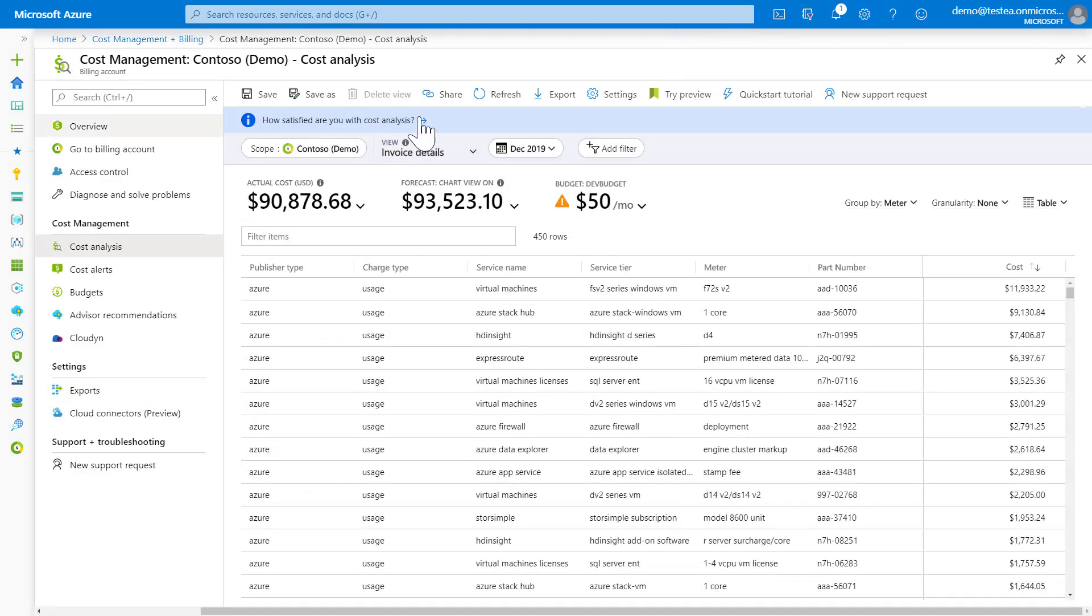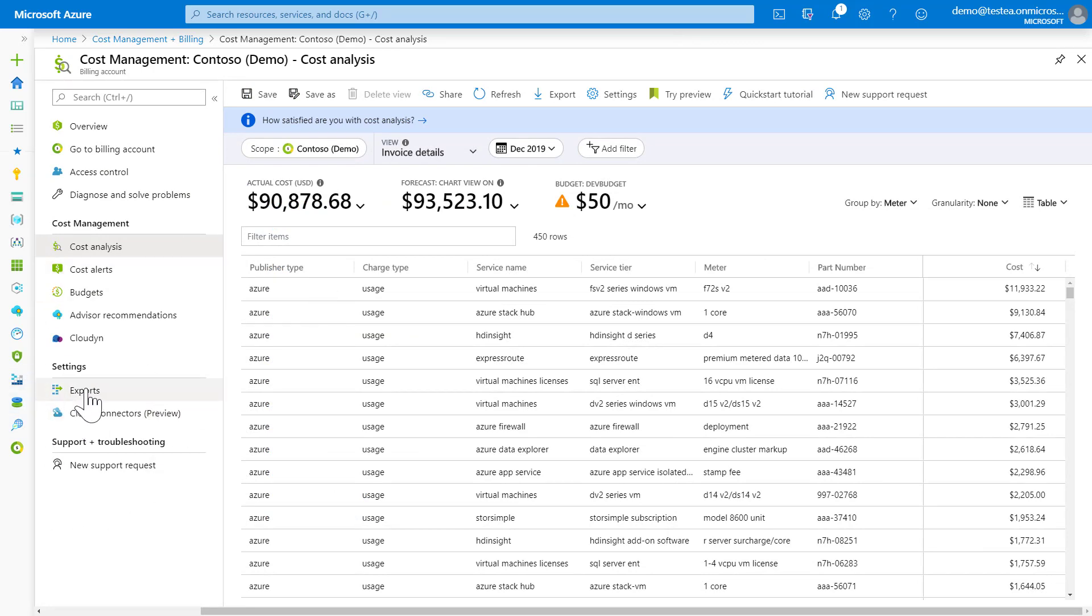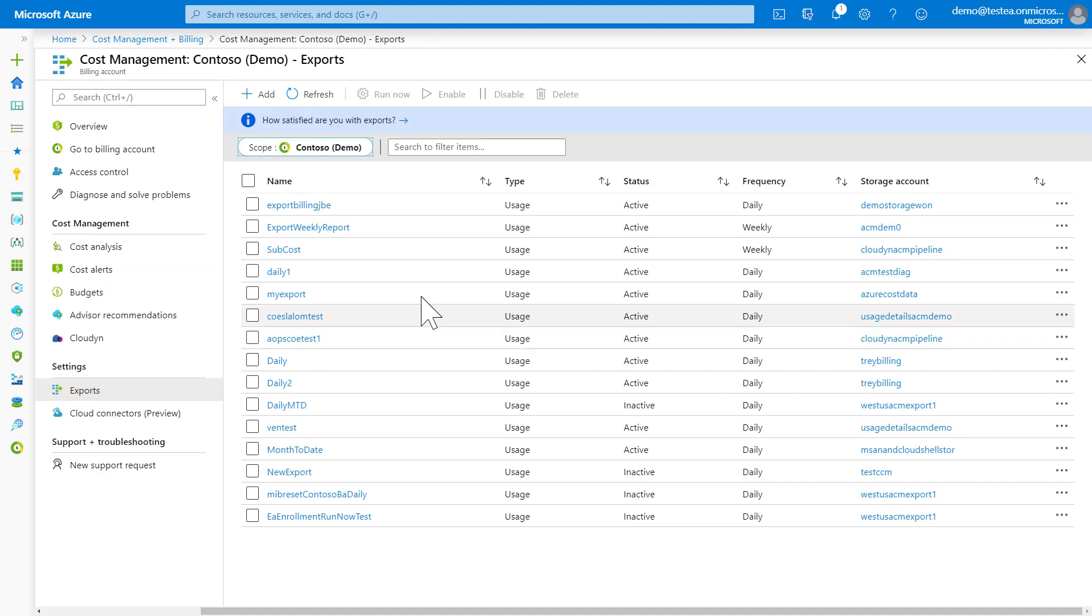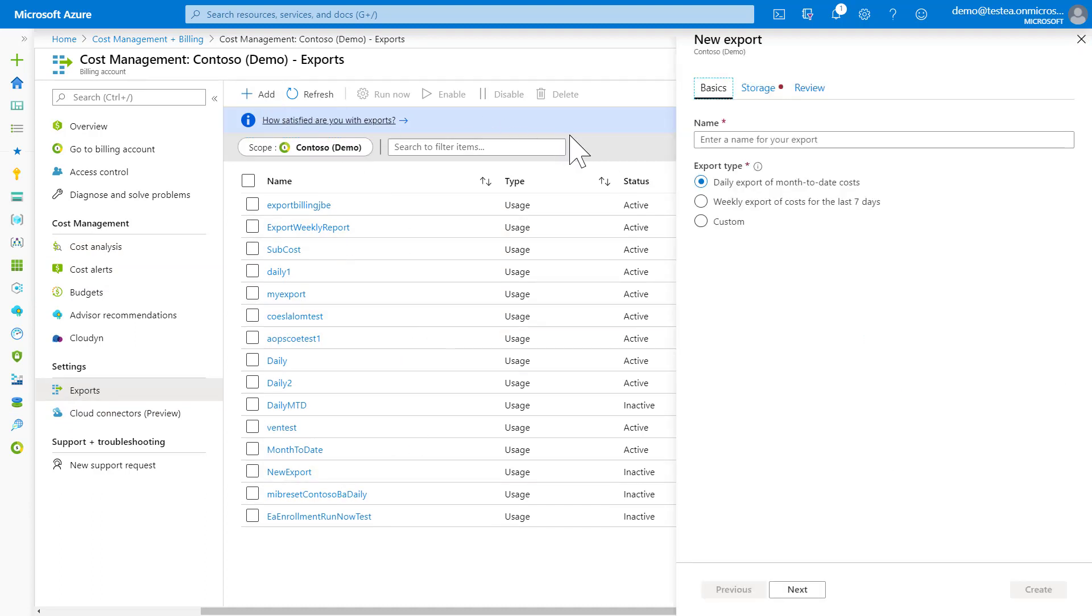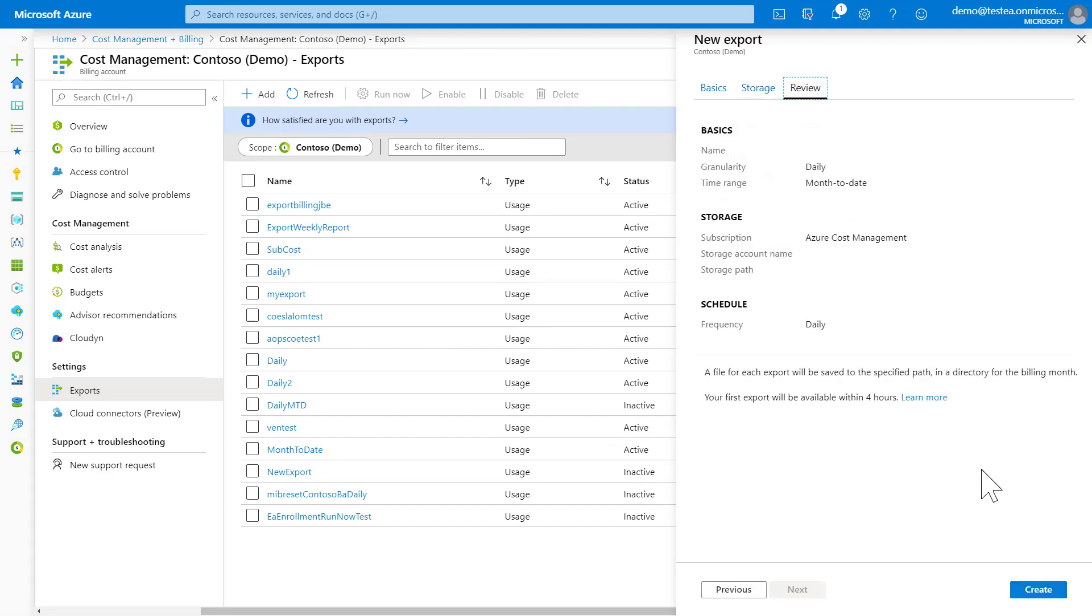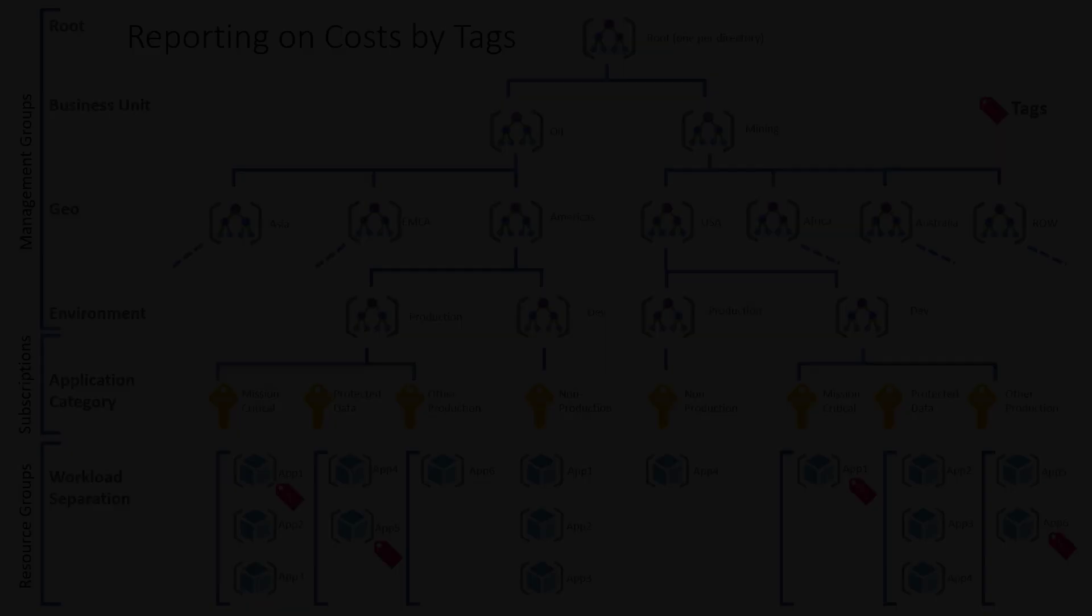If you need more dimensions than these reports allow for, you should use Azure Cost Management Exports. This exports multi-dimensional data into Azure Storage, but you should take into consideration that this will include all dimensions, which results in a large file with many columns and very many rows.